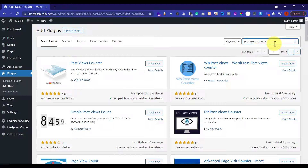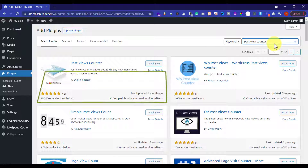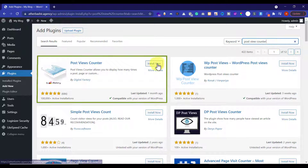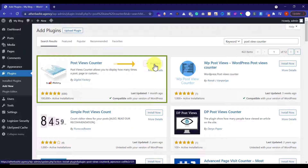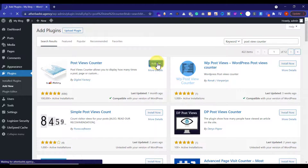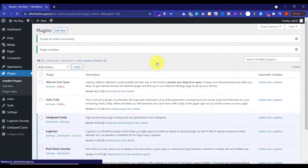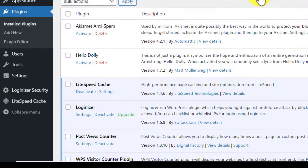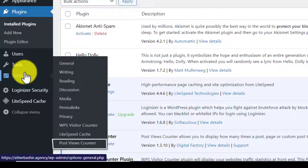We are going to install the first plugin, which is Post View Counter. Click on the Install Now button, and then click on the Activate button. Now head over to the Settings section and click on Post View Counter.